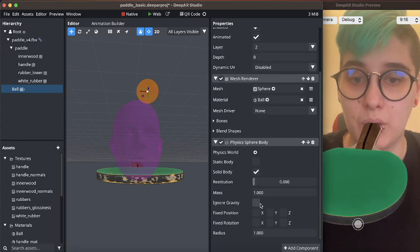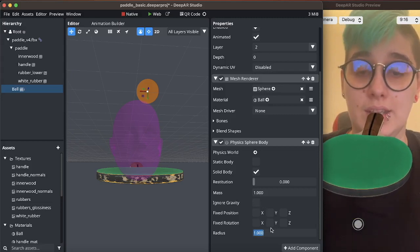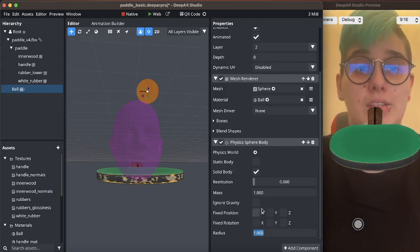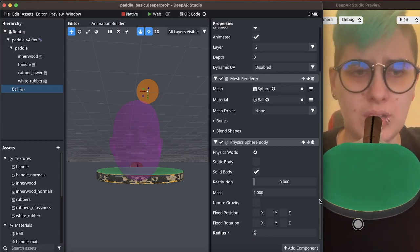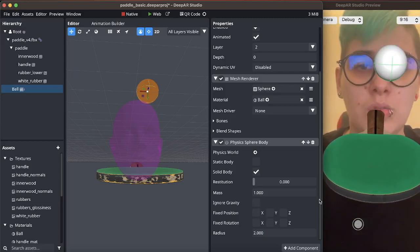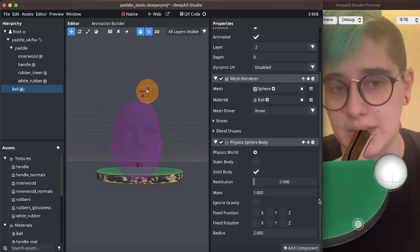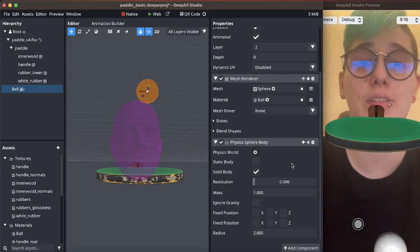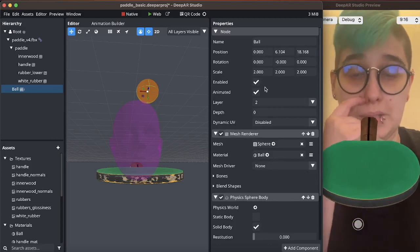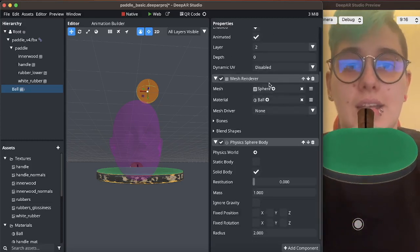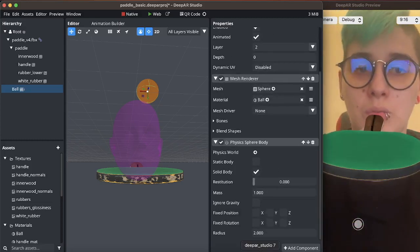So what I'm going to do is I'm going to increase the radius of the collider. Let's say 2 and now you can see it because it is basically exactly the size of the object because the ball is at scale 2.